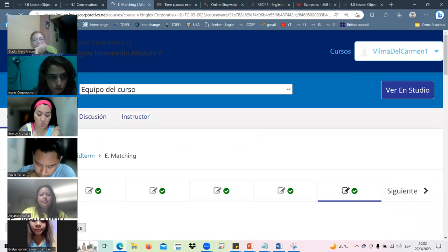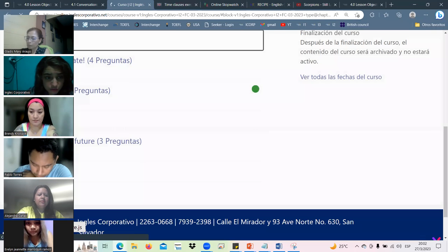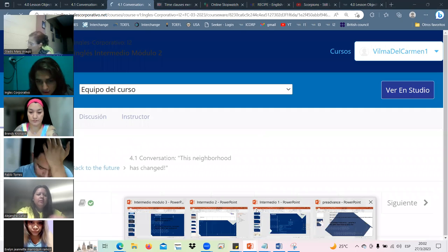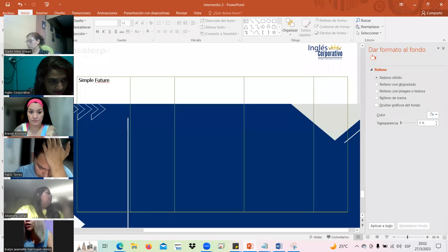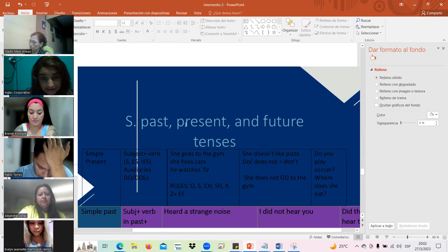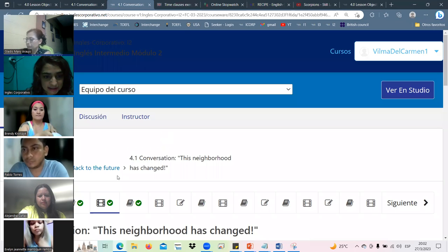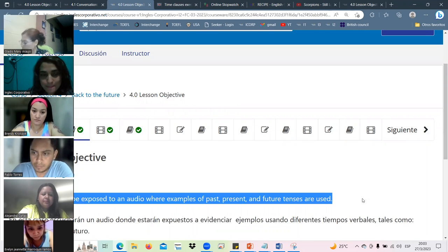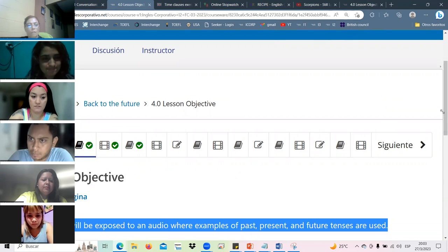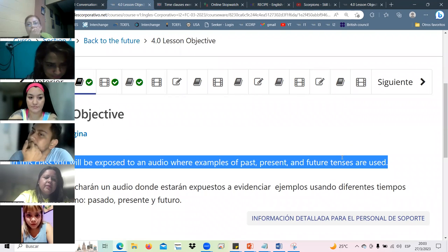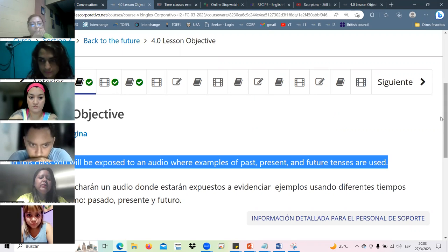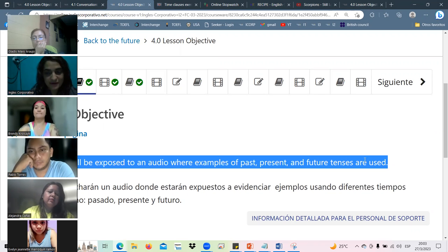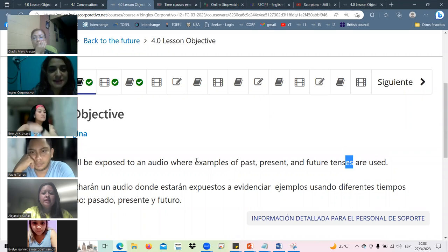This is the simple past, the simple present, and the simple future. This is the topic that we will talk about. Remember these are the objectives. What are we going to learn today? Someone wants to read? Alejandra: In this class you will be exposed to an audio work sample of past, present, and future tenses are used.